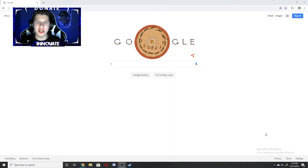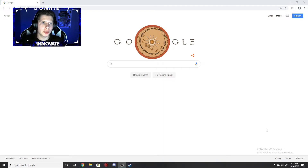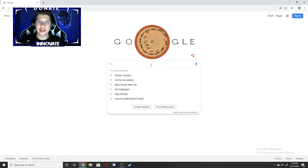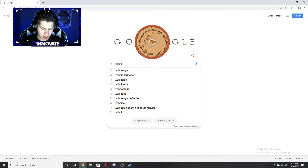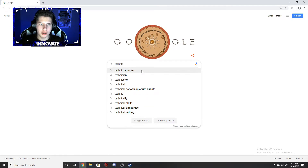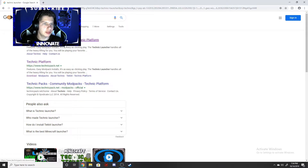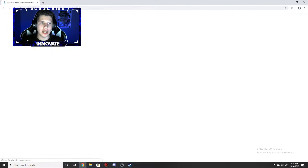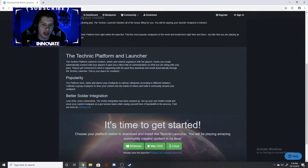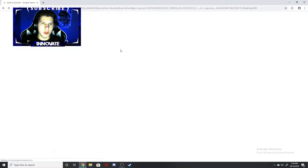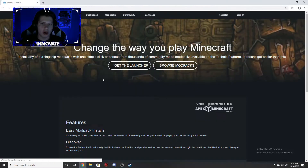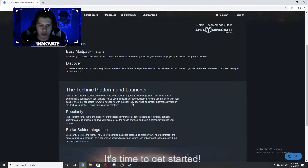So we're going to get right into the first part. First, what you want to do is you can click the link in the description, or if for some reason you can't do that, just type in Technic Launcher right here. That's T-E-C-H-N-I-C Launcher. Then load in and the first link you should see is TechnicPack.net download. You're going to click on that and then scroll down to the bottom, or if you click the description link, all you have to do is click Get Launcher and then scroll down to the bottom.